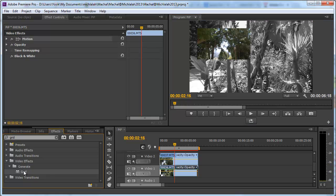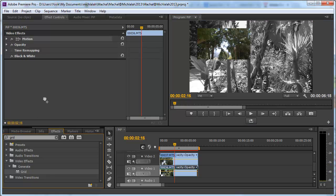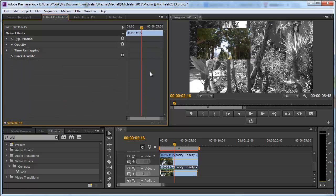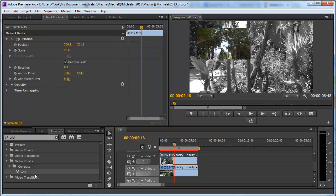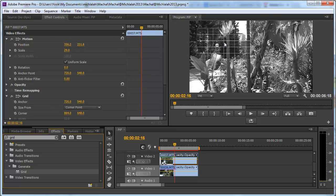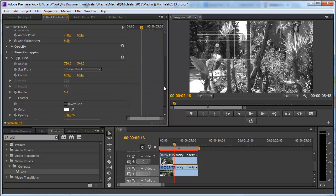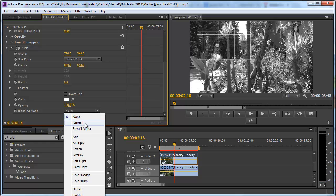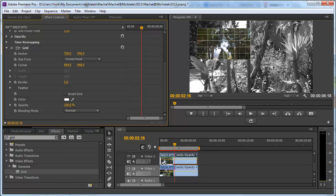I need to take the grid on the top clip and instead of going with a blending mode of none which is the default I'll change it to normal so that I can see the video itself.